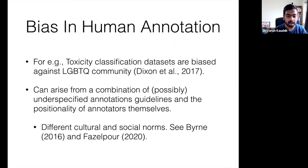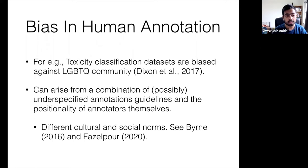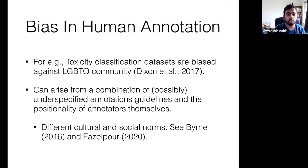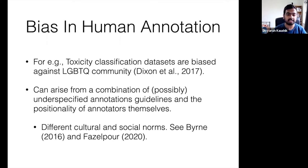And then we have biases in human annotation. Researchers have found that toxicity classification datasets are biased against the LGBTQ community. These types of biases can arise from a combination of possibly underspecified annotation guidelines — where crowd workers either do not understand what the task entails or may not know what is expected of them — and also from the positionality of the annotators themselves. Positionality is the social and political context that creates your identity in terms of race, class, gender, sexuality, and ability status, and it describes how your identity influences and potentially biases your understanding of and outlook on the world.